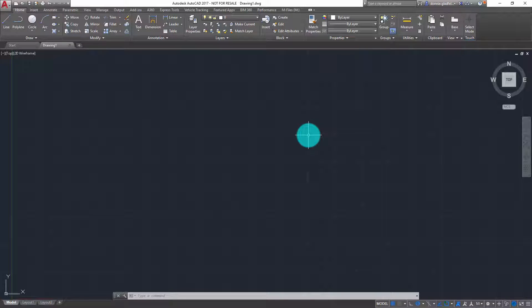Hi there, for CAD Microsystems I'm Donny Gladfelter, and in this video I'm going to share with you how to check what version of the software you have installed, specifically which service pack and update I might have on my system.